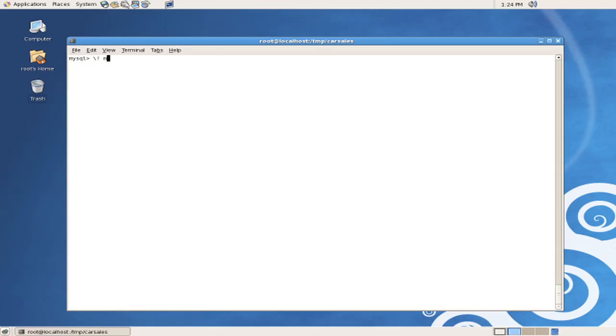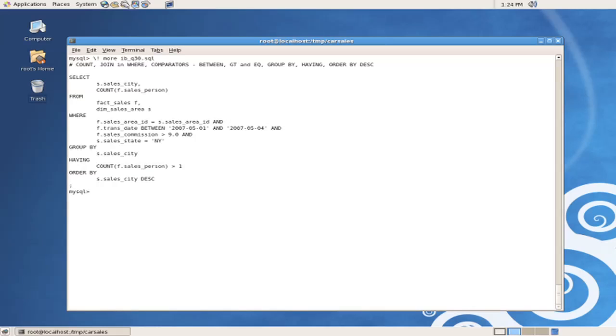And we can take a look at the actual contents of those queries. Again, by using the more command, we can look at something like query 30. And query 30 has an aggregate and a group by field in the select. It's joining two tables, has multiple filters placed upon it, as well as the group commands for group by having and ordering.